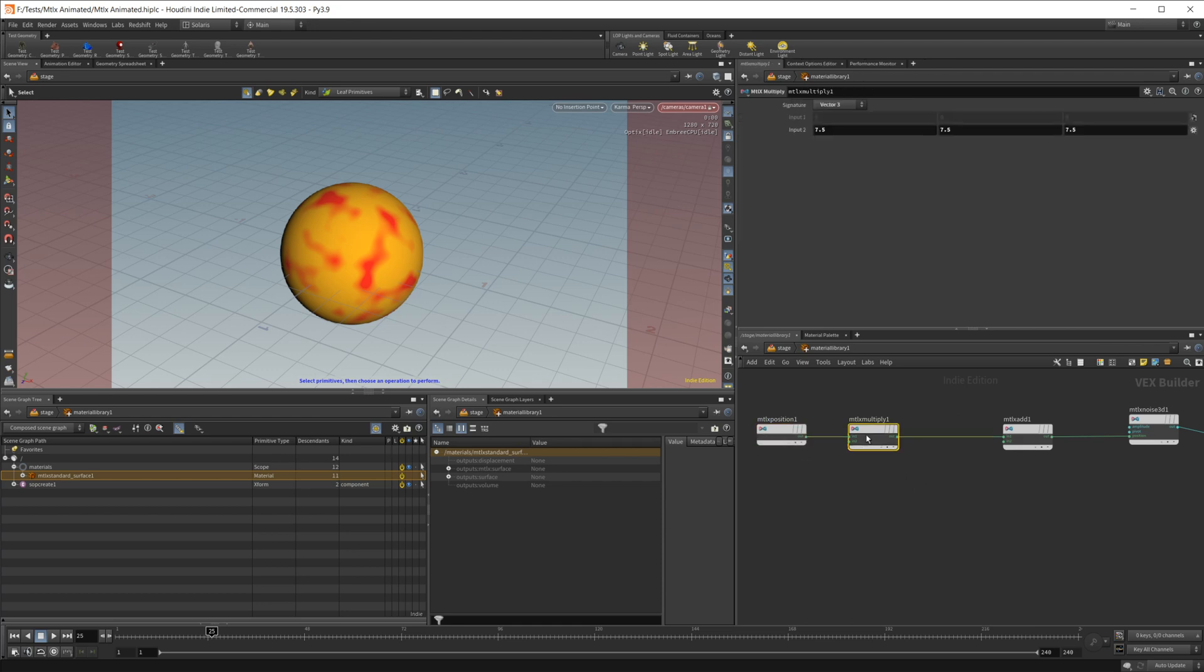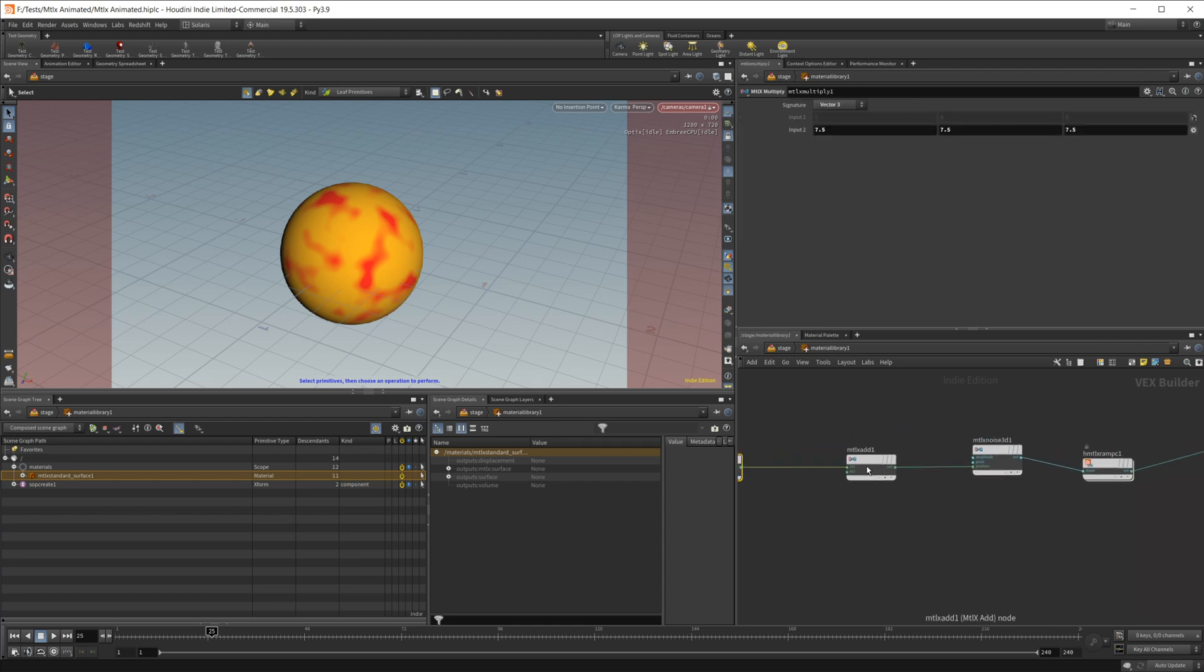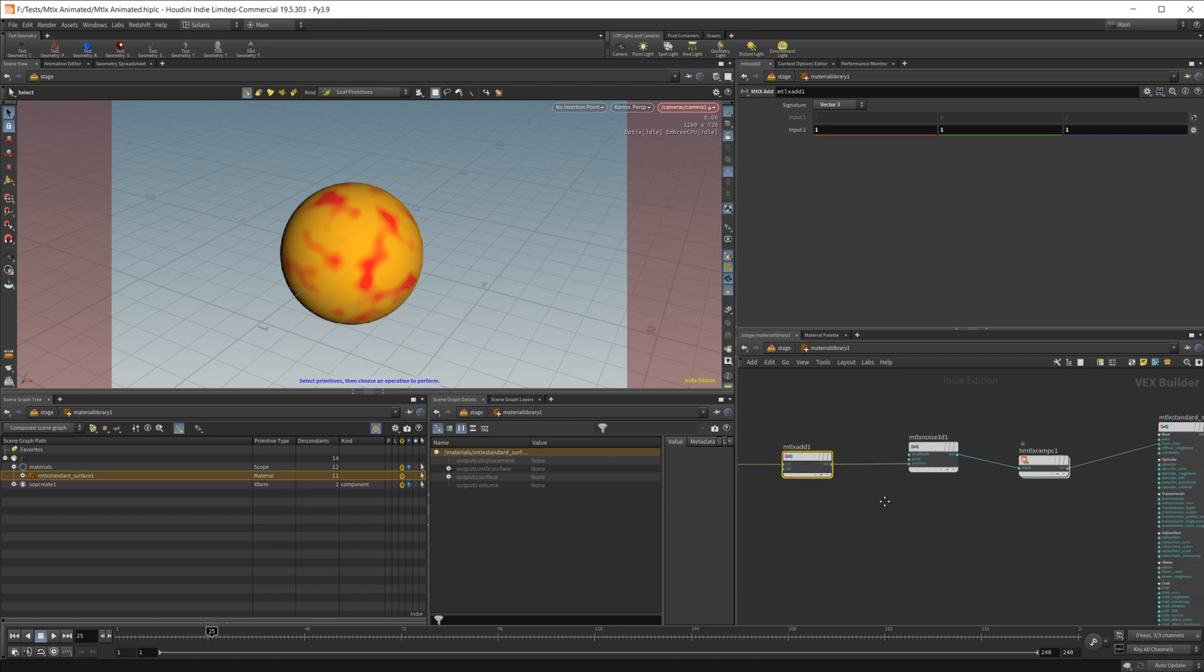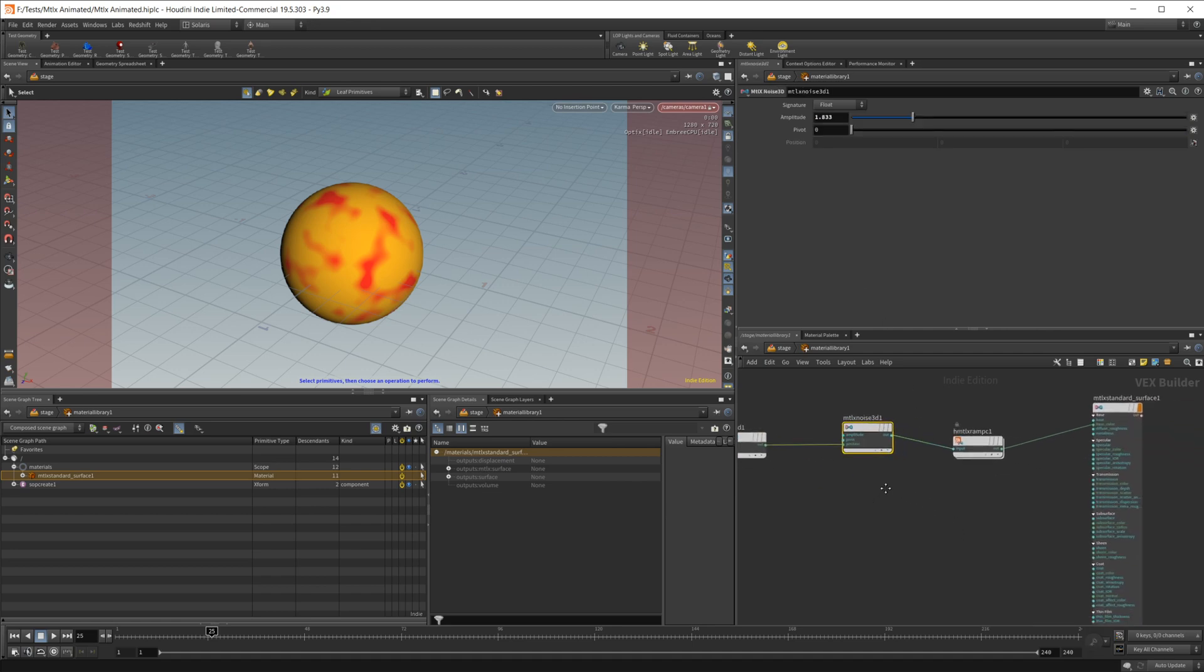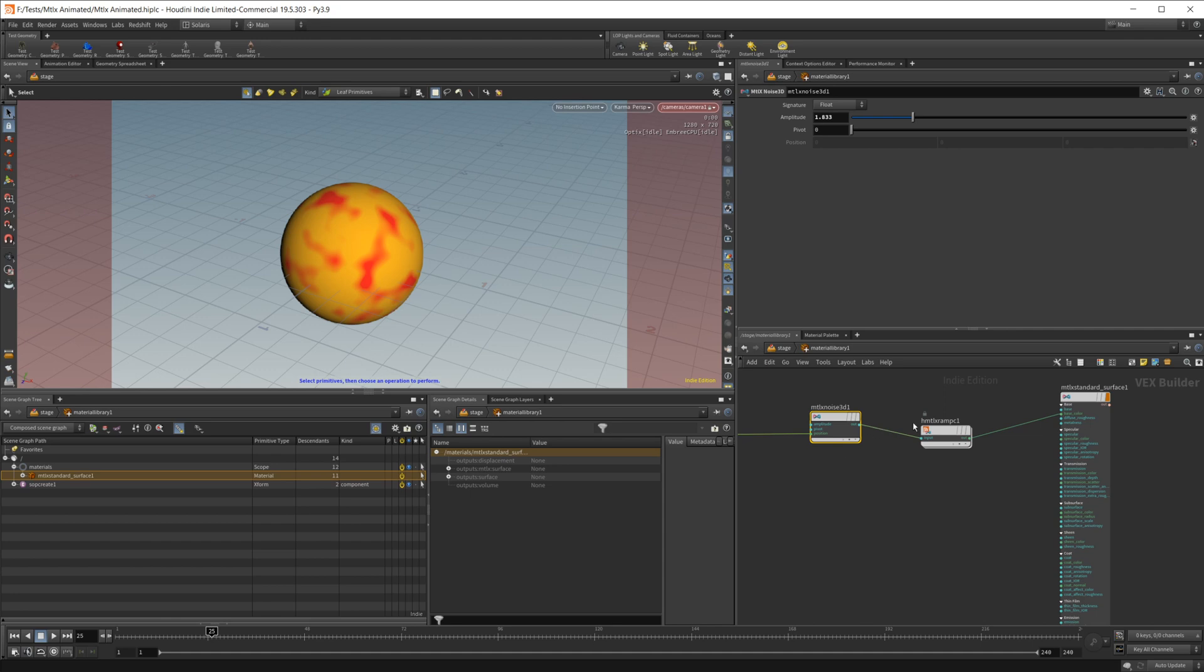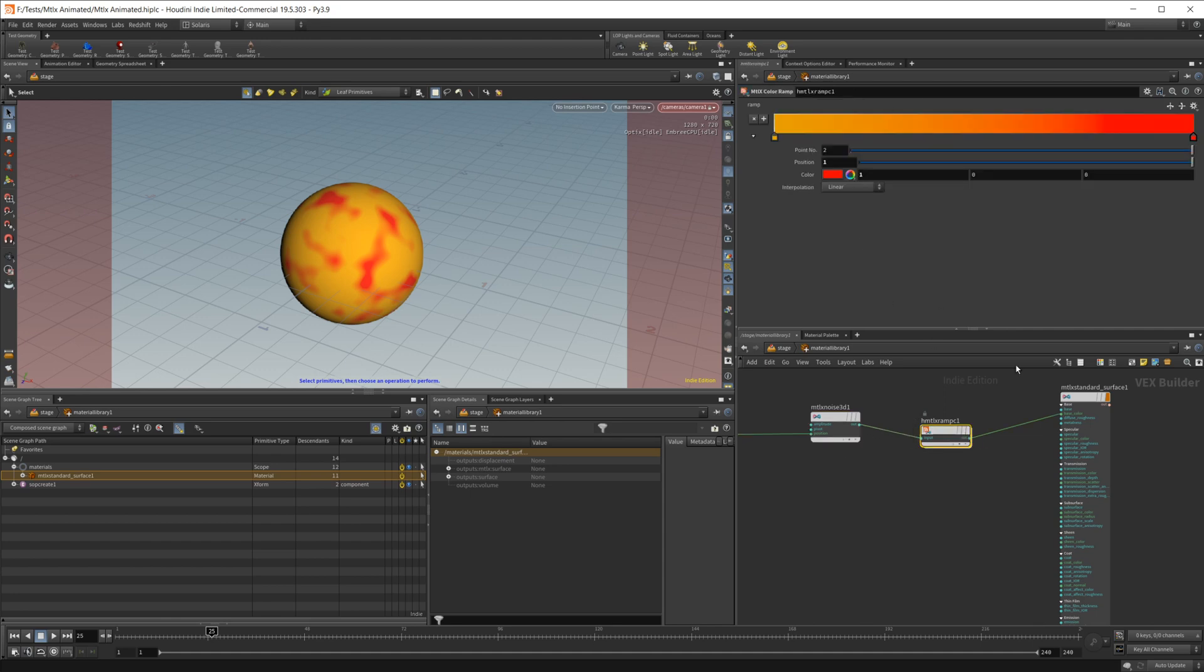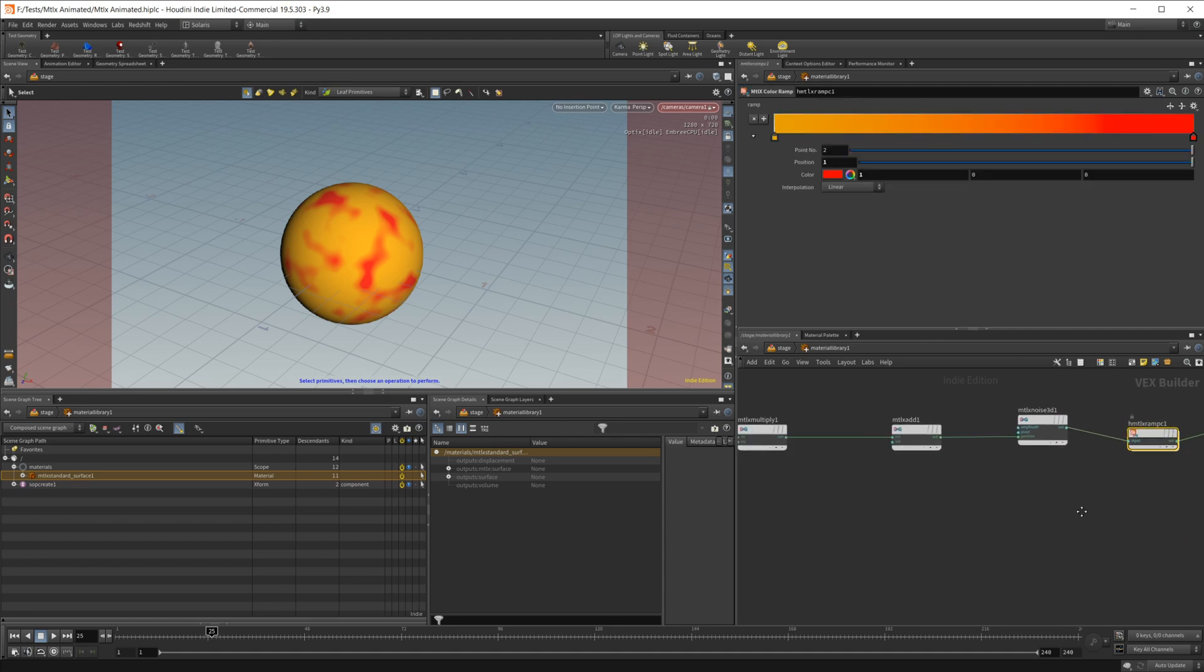So our position piped into a multiply, and then that is into an add, followed by a MaterialX 3D noise. And then that is all sent to a ramp just to give us some color.